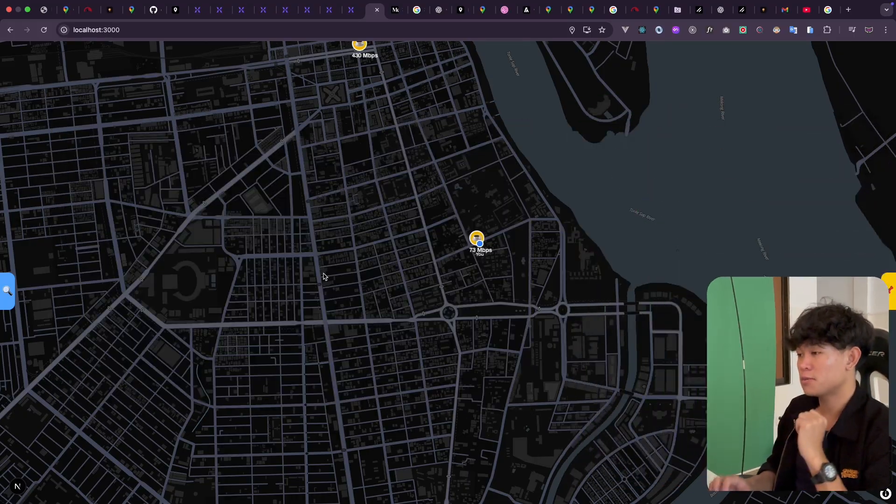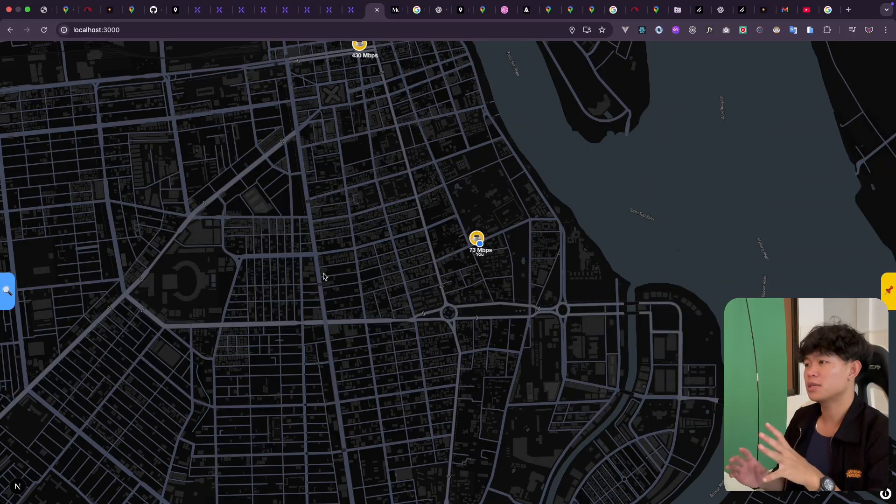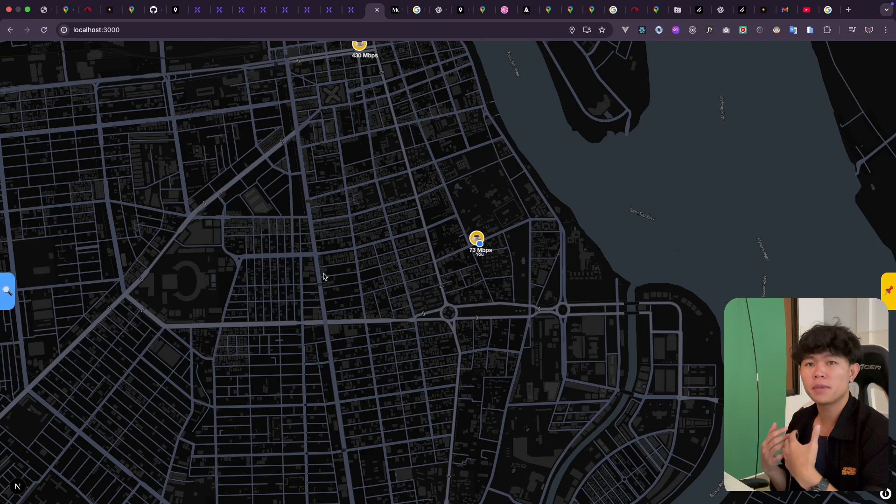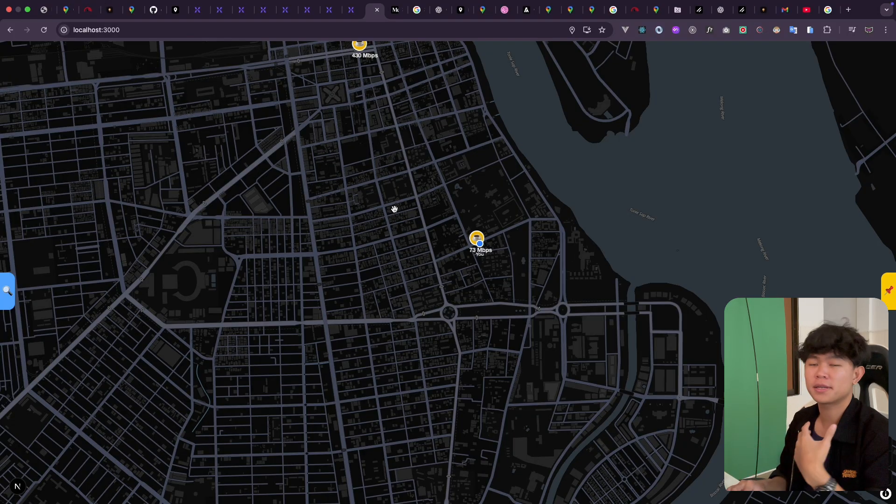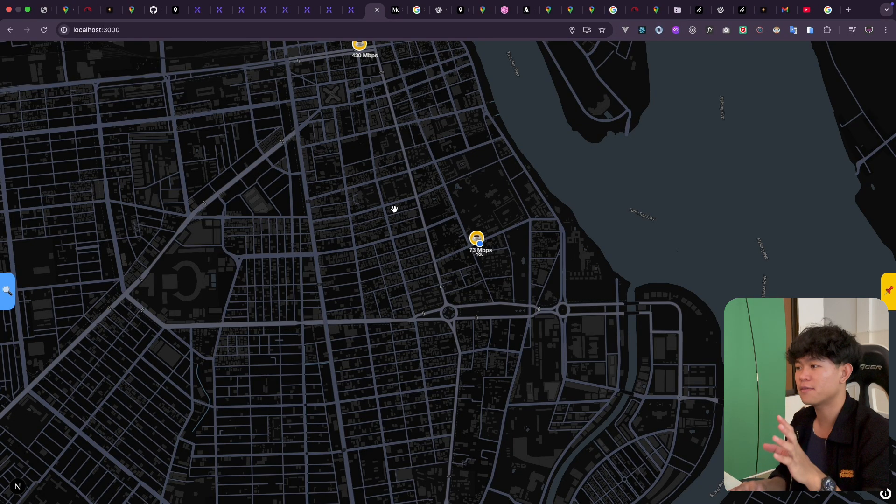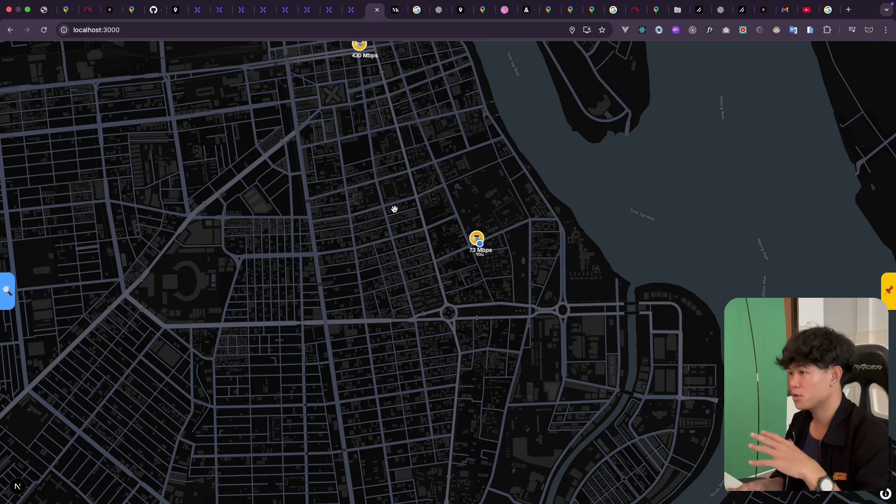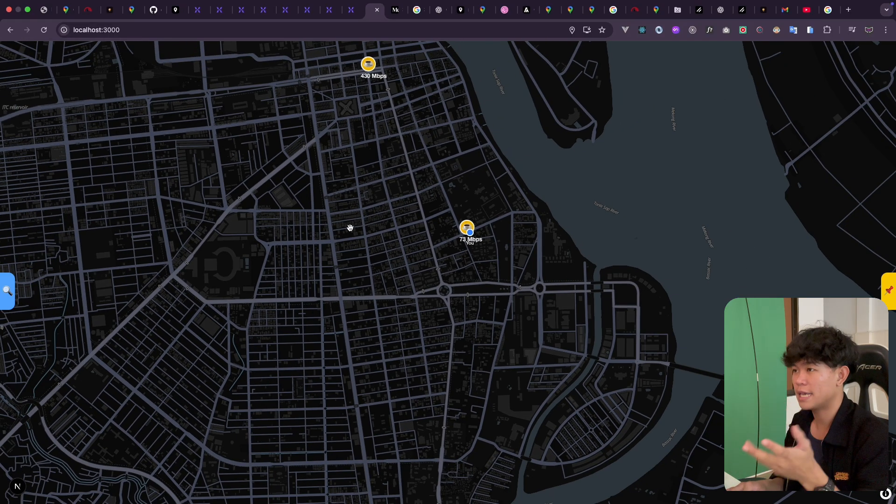This web application right here, I built this for me and for other people to find a cafe nearby with the highest Wi-Fi. So the main feature of this application is when you visit the page, you will see the map view with the pin locations.